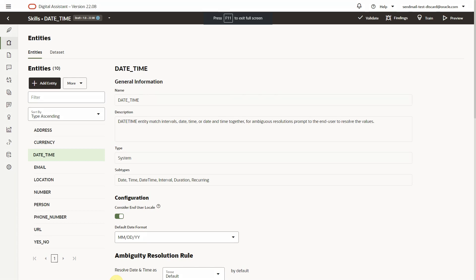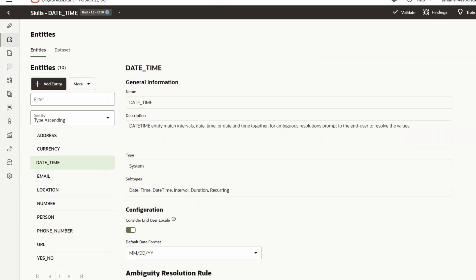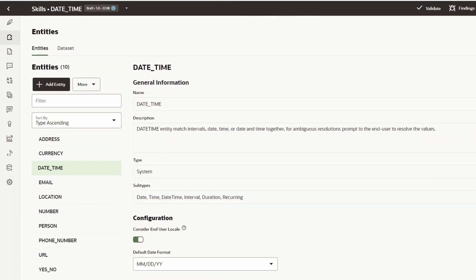The entity DateTime is a hierarchical entity that allows users to extract date, time, date time, duration, interval, and reoccurrence.